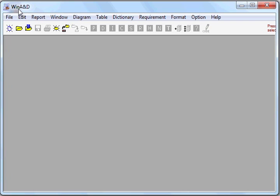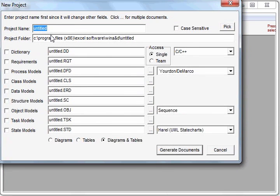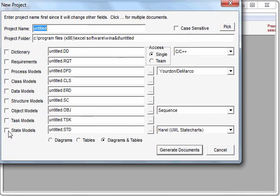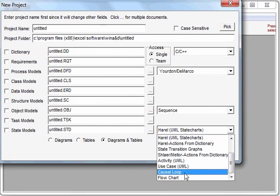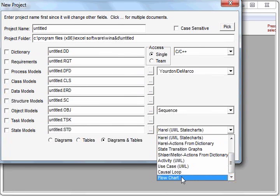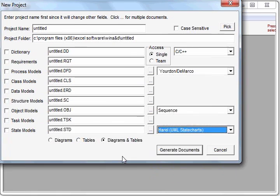We'll start by either creating a new project where we can give the project a name, the type of documents we want to include, perhaps a data dictionary, a state model document, which is the kind of document type in which a flowchart is stored, and we'll select the type of method that we want to use in this case, flowchart.